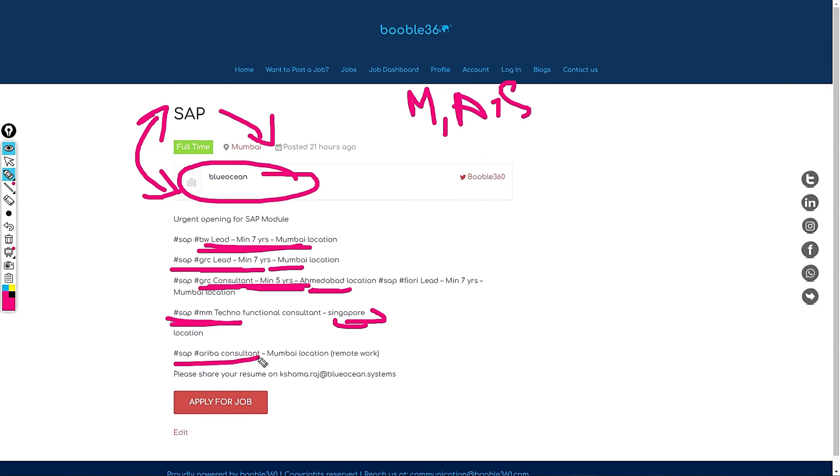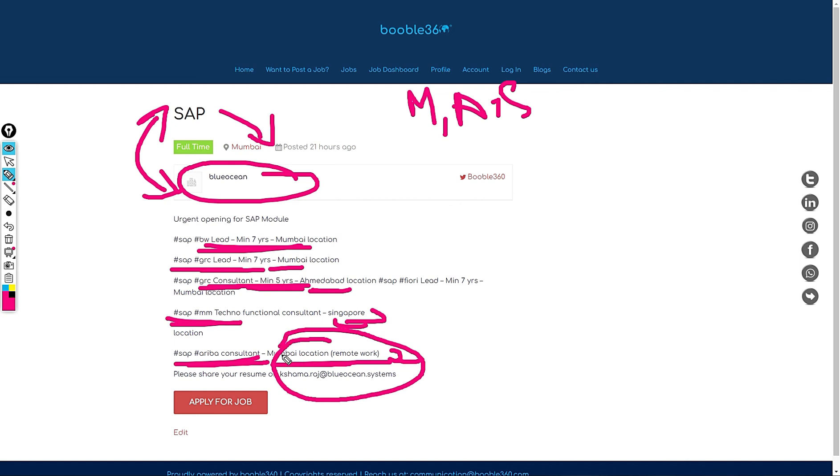These people are hiring for SAP MM Techno Function in Singapore. So these people are hiring for Mumbai, Ahmedabad and Singapore. For SAP Ariba Consultant, this job is in Mumbai location and it's a remote work. If you are interested to apply for this job, feel free to share your resume with Kshama.Raj at Blue Ocean Systems.